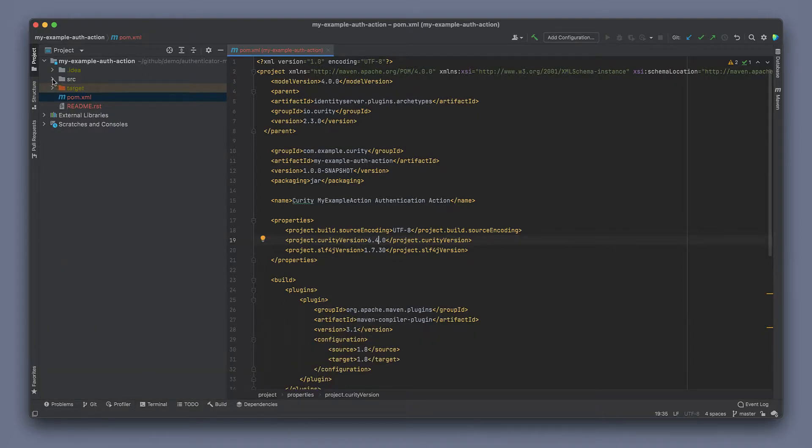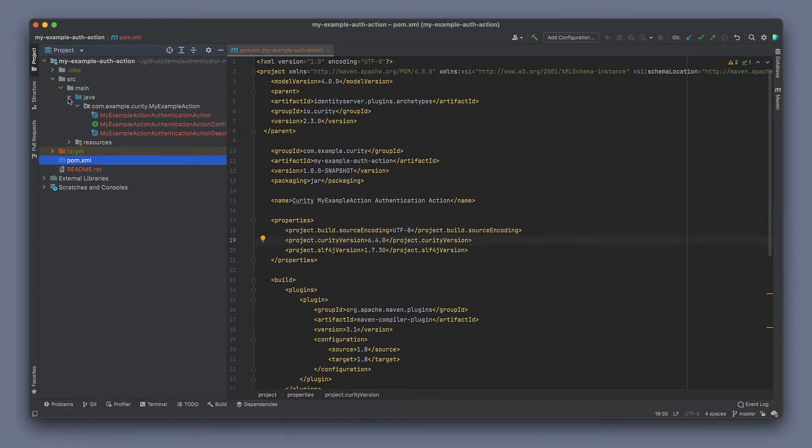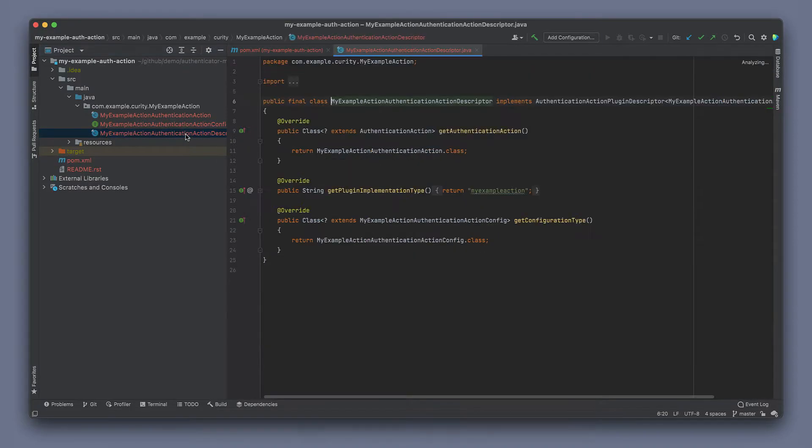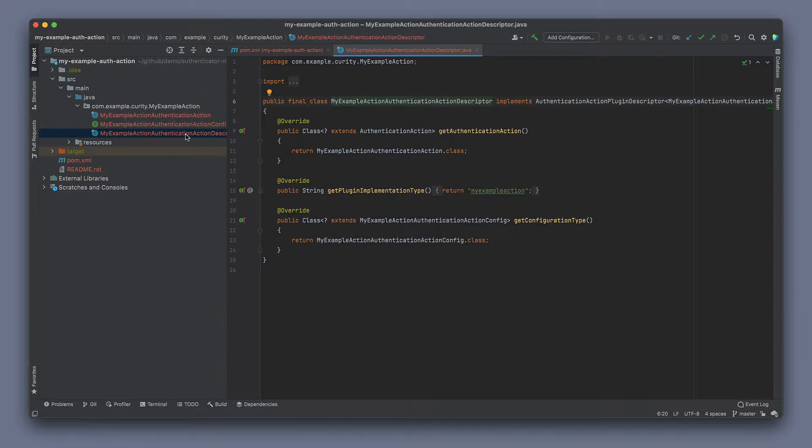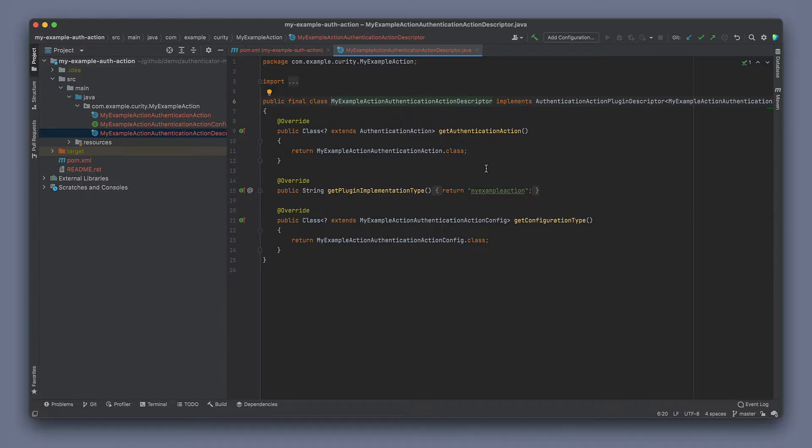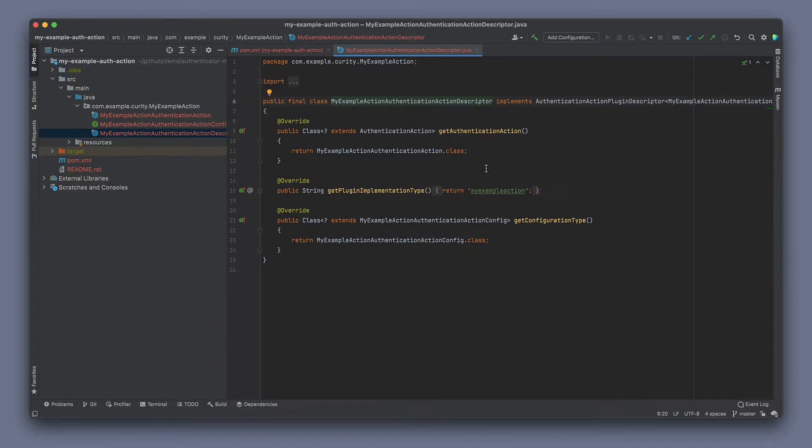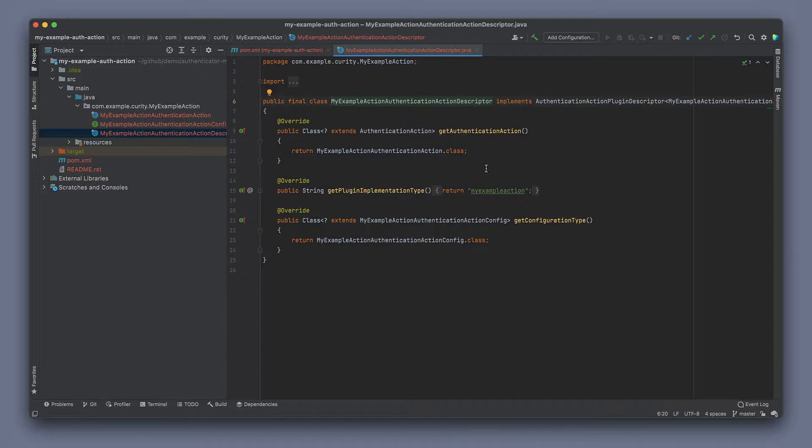Let's take a look at the source of the plugin itself. First, we have our specific action descriptor that implements the authentication action plugin descriptor interface. It has a get authentication action method that returns the given authentication action class. There's also a get plugin implementation type method that returns the ID of the plugin itself. This needs to be a unique ID across all the plugins that are deployed into the Curity Identity Server. Finally, the get configuration type method returns the authentication action configuration class that is specific to this action that we're developing.